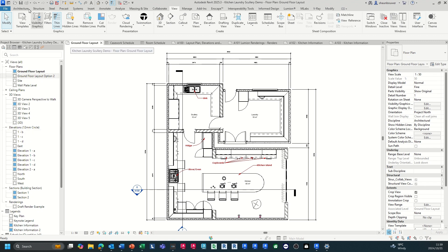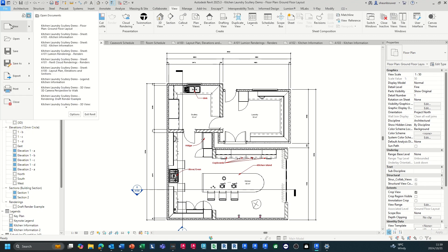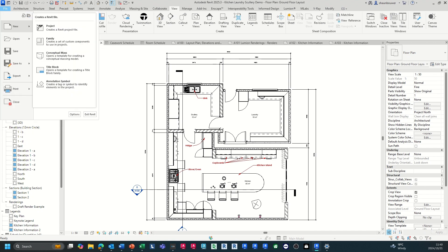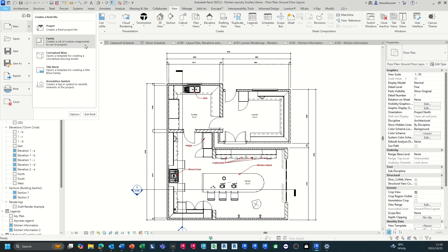Within Revit, you can start a new project based on a template that you might have created or already have, or you can use the Autodesk templates given to you with the installation with Revit. You can also create your own custom components and families such as kitchen cupboards, islands, chairs, tables, ovens, fridges, all the components that you need to have within Revit.